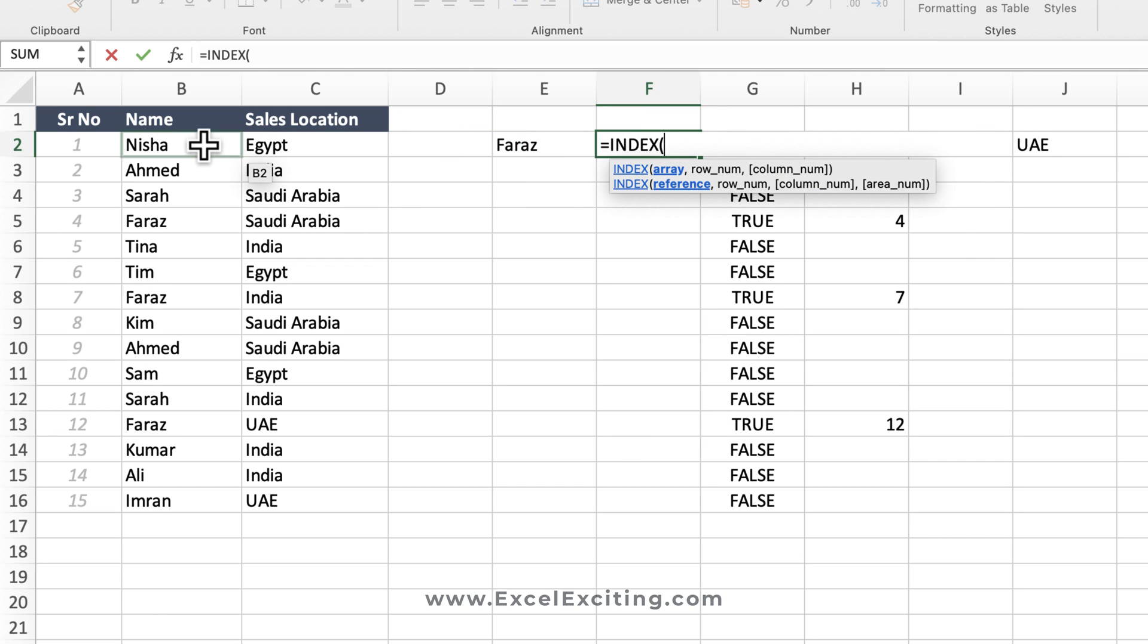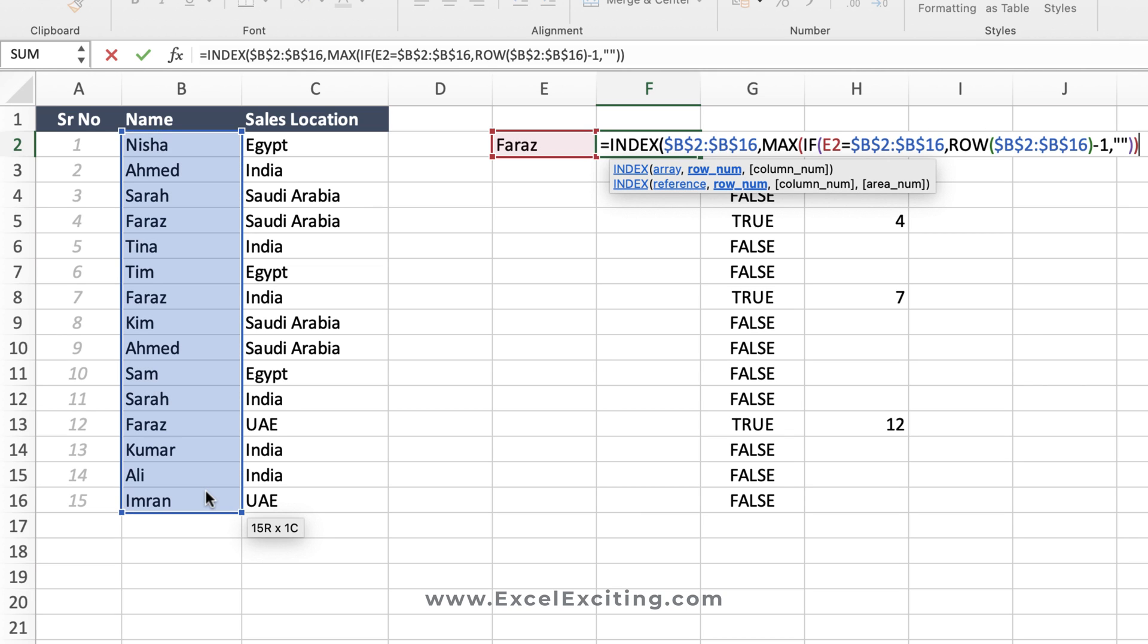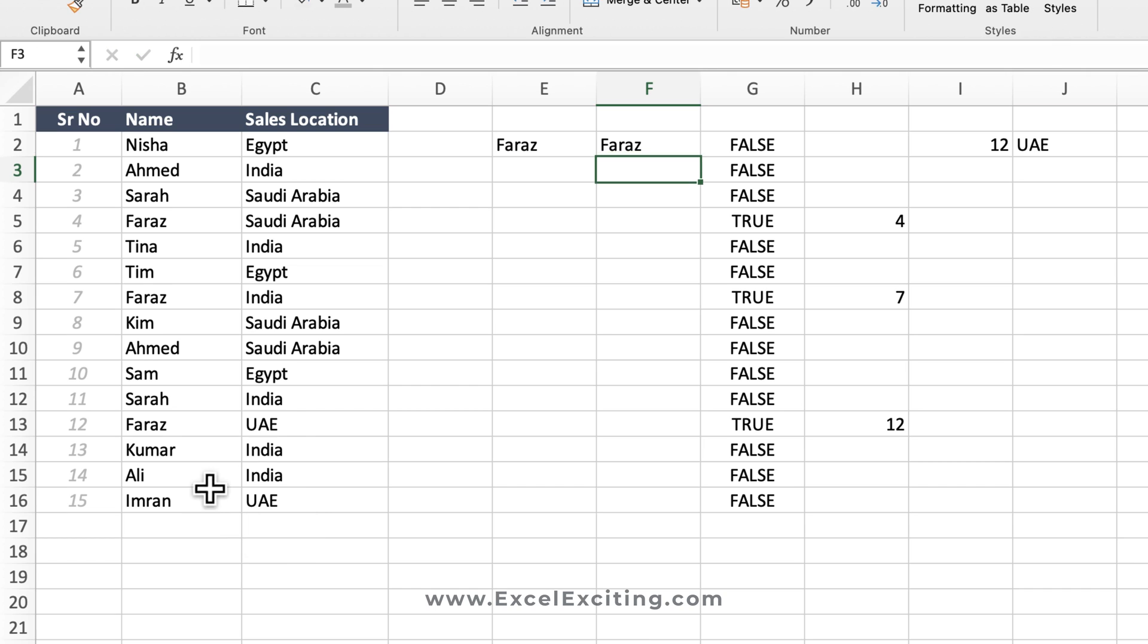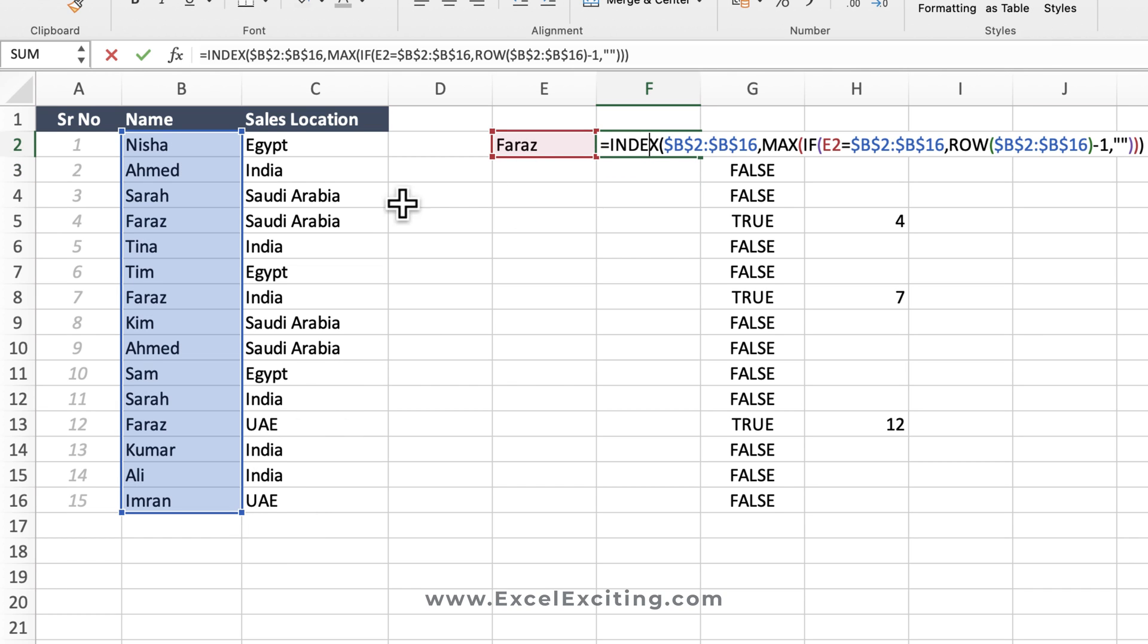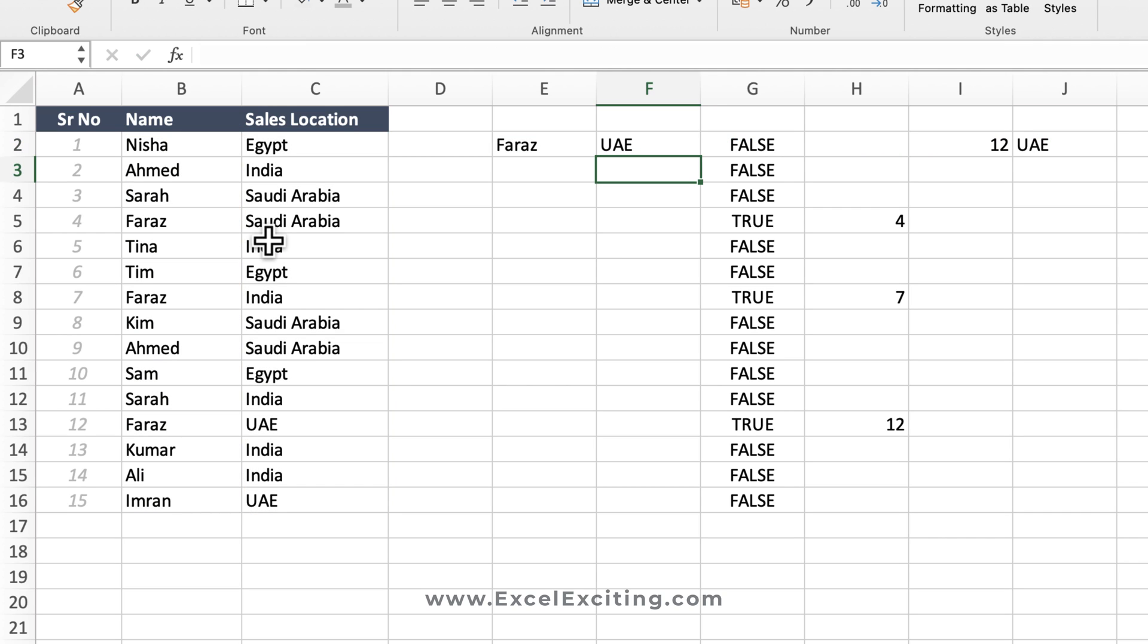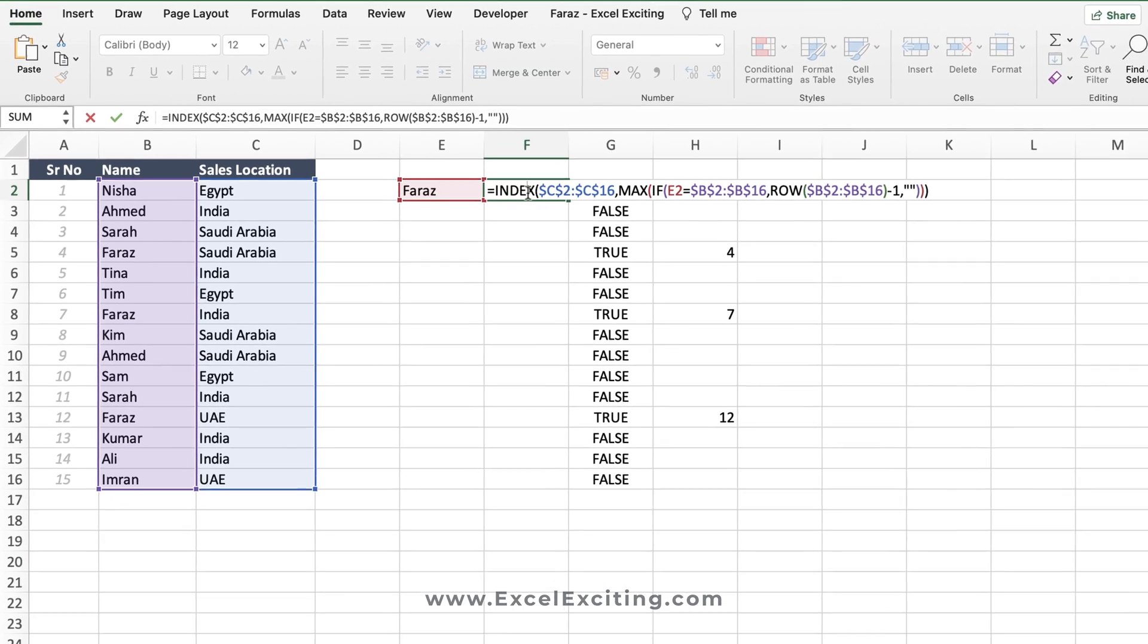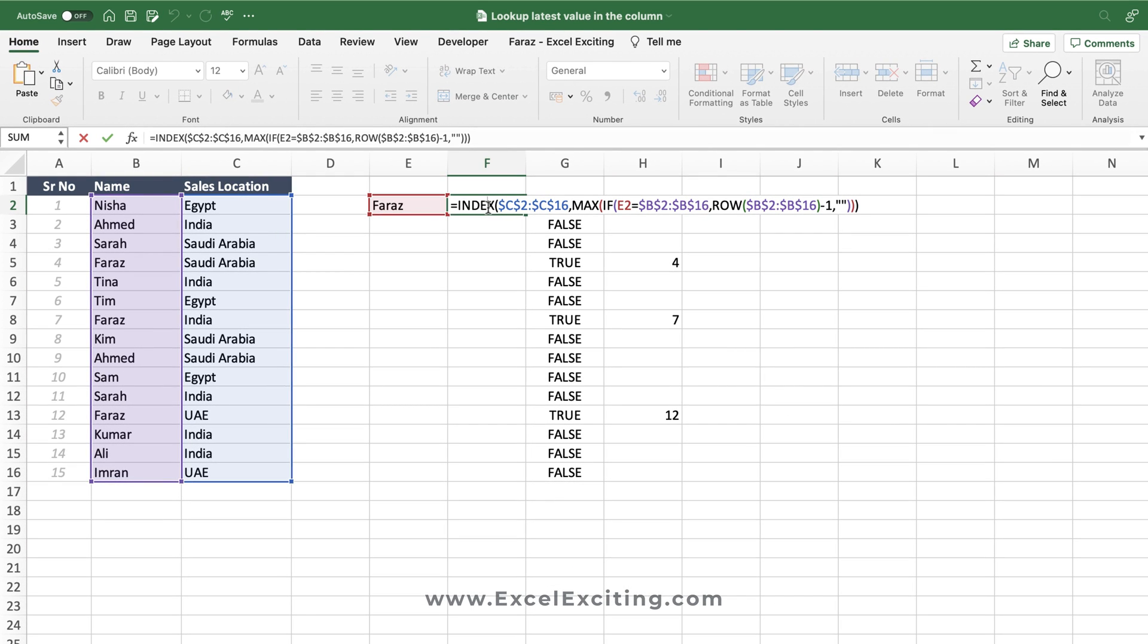And I'll say INDEX in this range, comma, and the row number, and Enter. The reason why I got Faraz over here is because in INDEX I have been referencing it to the name, so I just need to reference it to the sales location and I will get UAE. And if you have been working on the old Excel engine, then you need to press Ctrl+Shift+Enter to make sure that this formula works. So this is the way how you can extract the last value in a column.